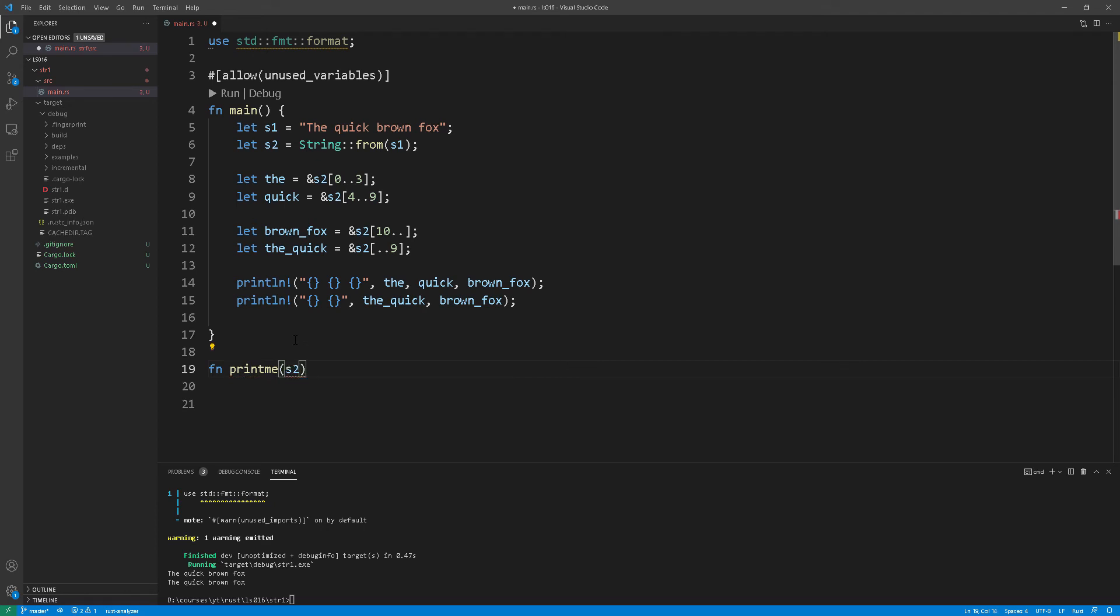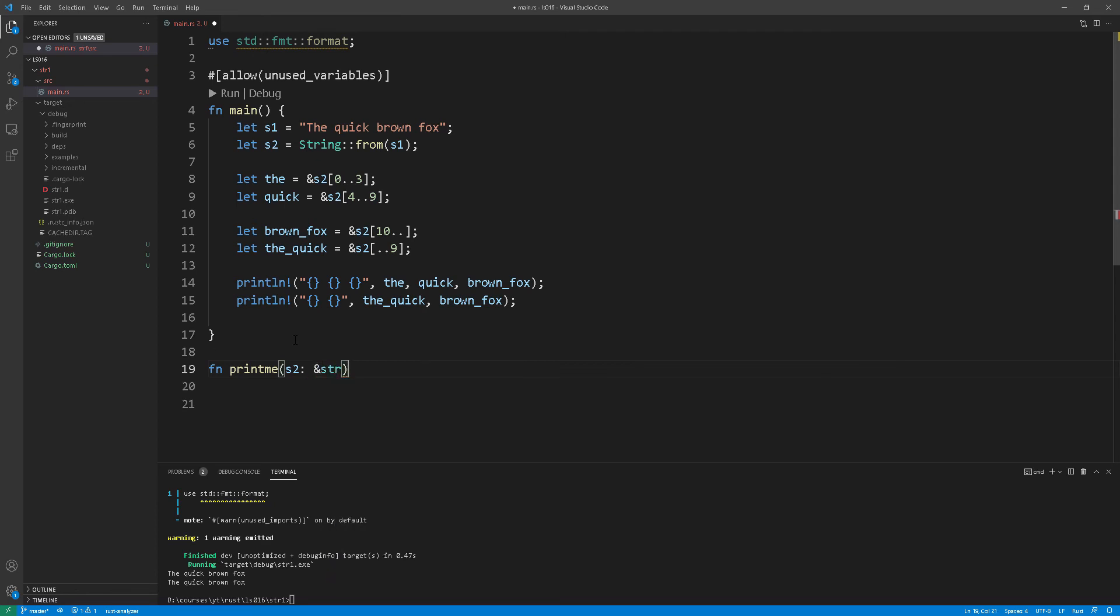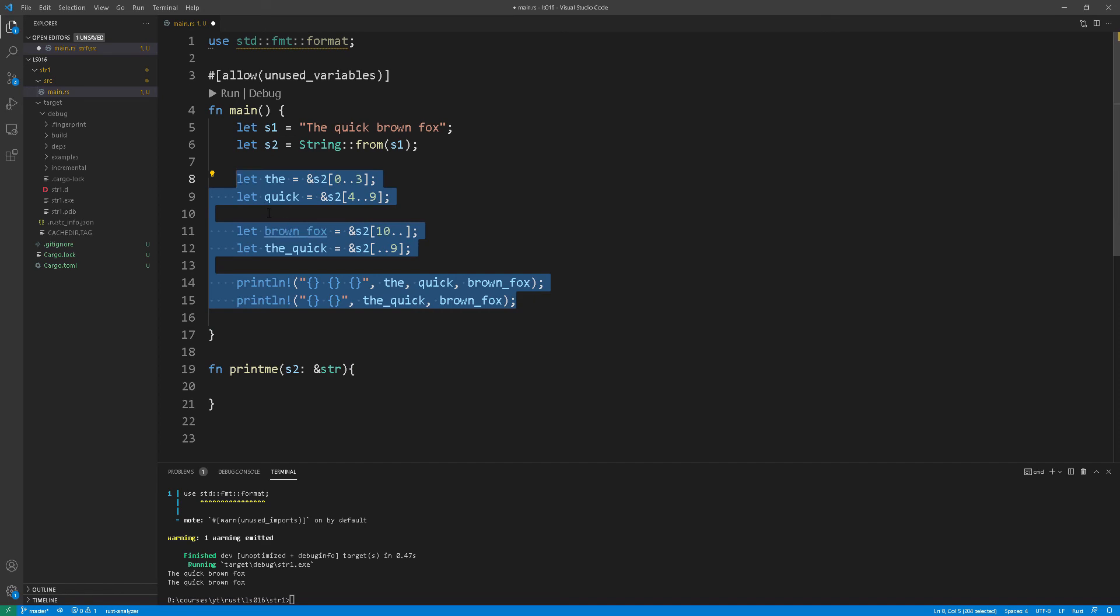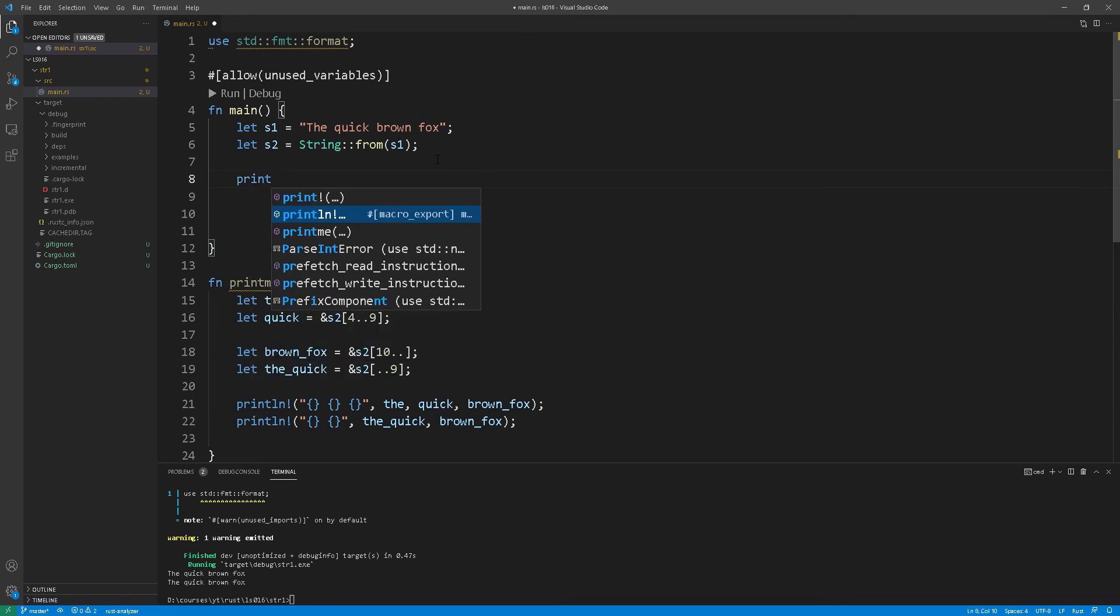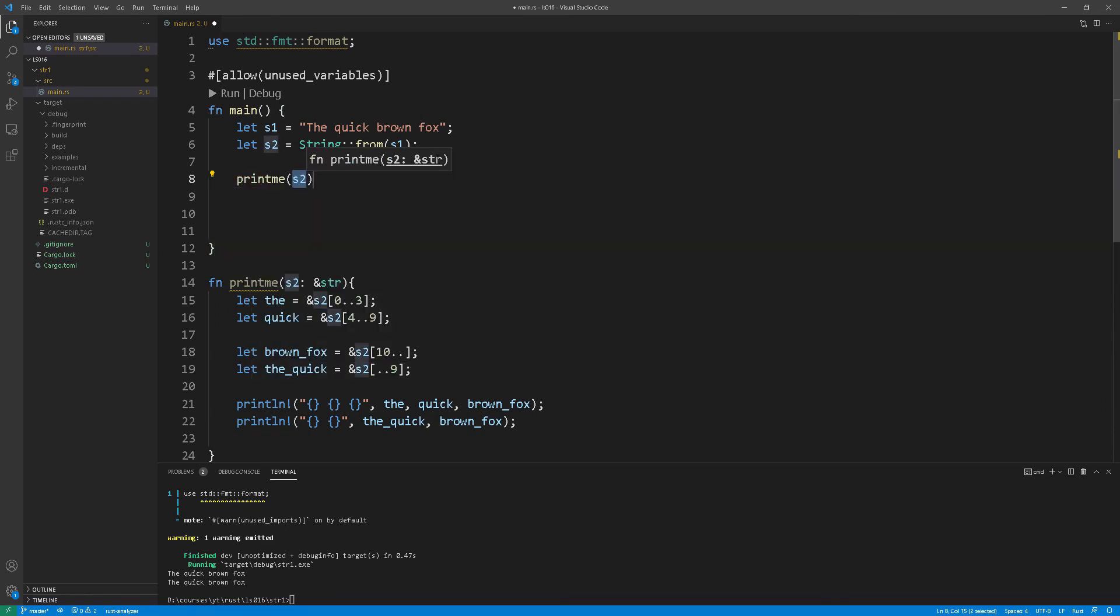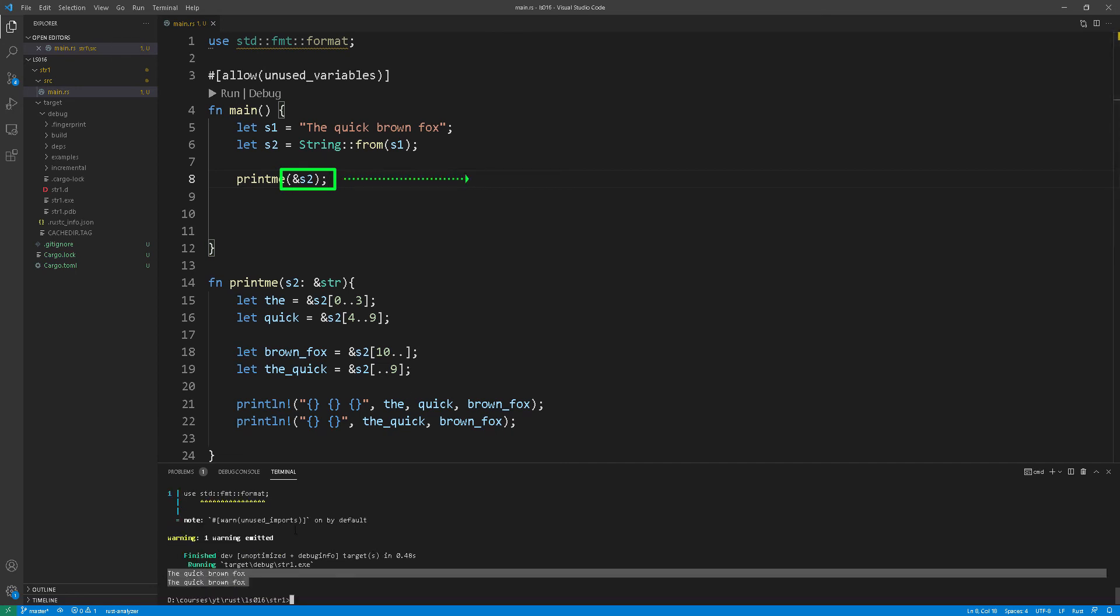And then what we can do is coerce the heap allocated string to be converted to a string slice by just adding the reference sign there which is the ampersand. In Rust this feature is more formally known as deref coercion. It allows us to turn any passed heap allocated string reference using the borrow operator the ampersand to a string slice. This is absolutely perfect especially in situations where our function doesn't need to own or mutate the string that it is working with.